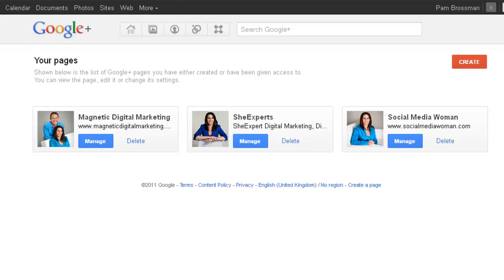They're called pages, very similar to fan pages on Facebook. Another announcement is that they've linked YouTube to Google Plus, but I will cover that in another video tutorial.